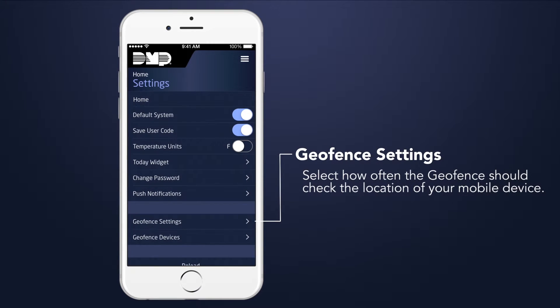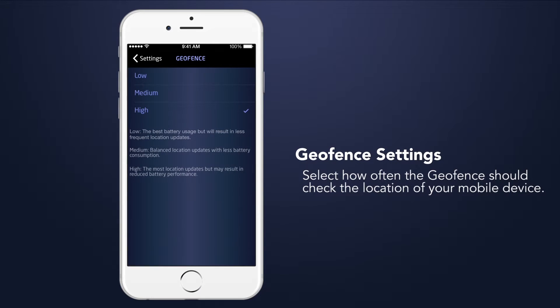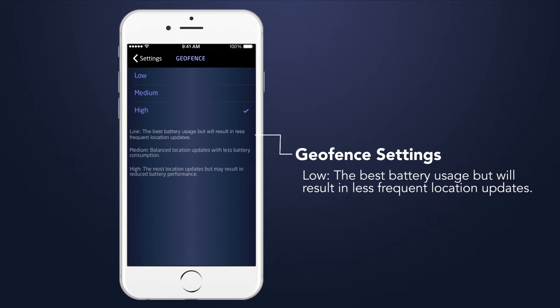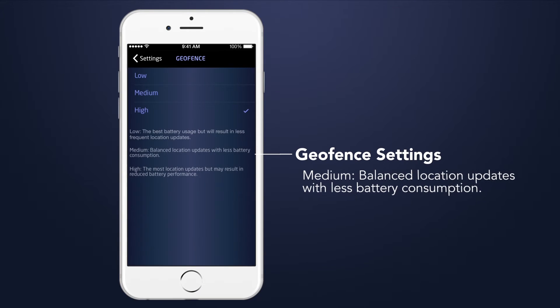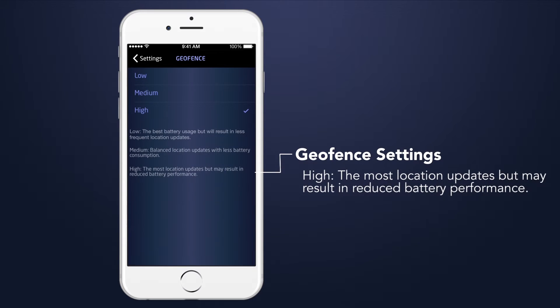When you create a geofence in Geofences, your device needs to check your location to determine when you enter or exit the geofence. The low setting provides the best battery usage but results in less frequent location updates. The balanced setting provides location updates with less battery consumption than high but more than low. The high setting provides the most location updates but may result in reduced battery performance.